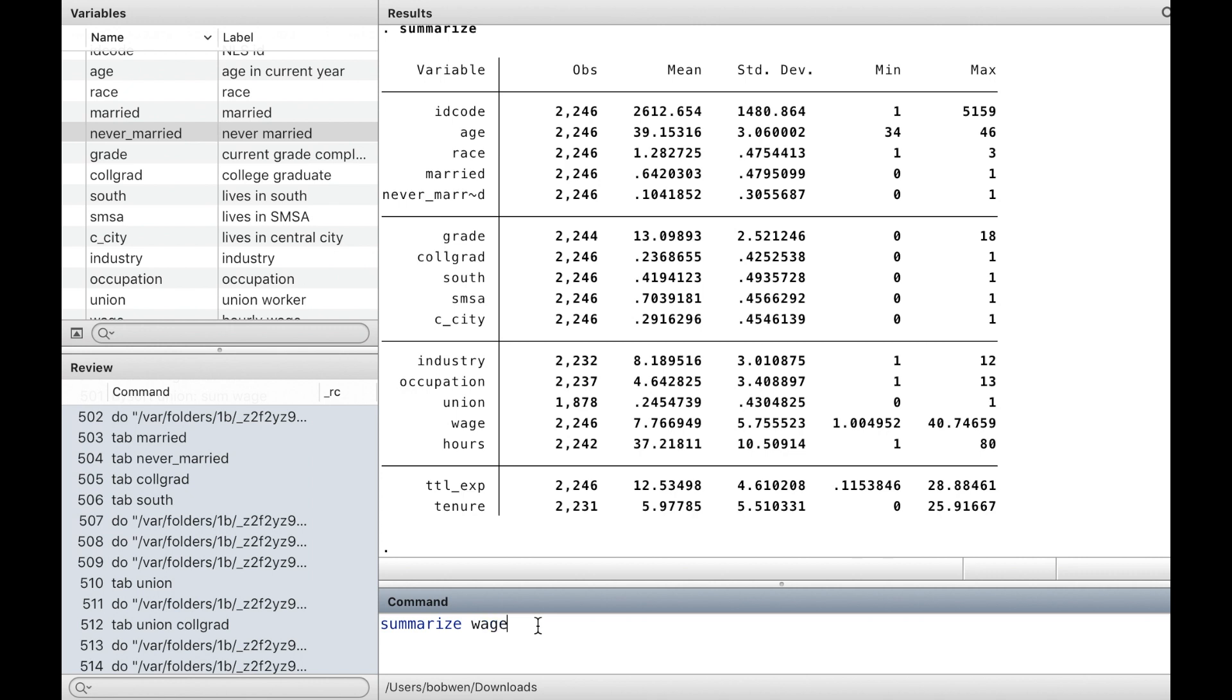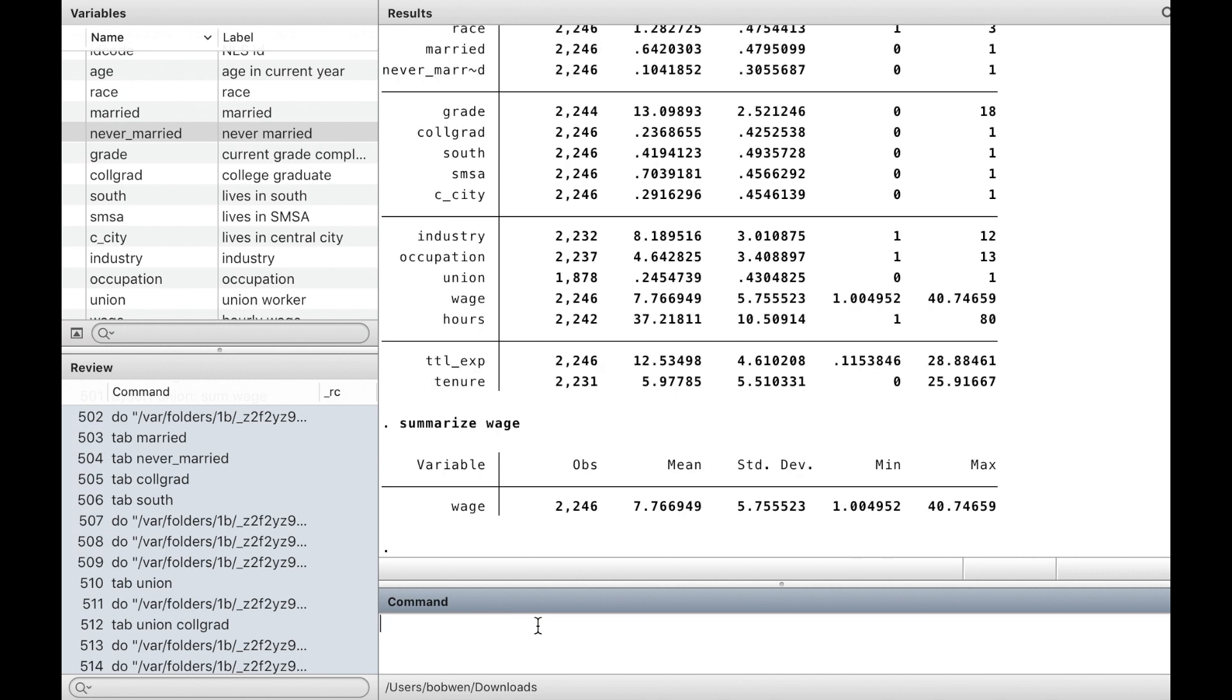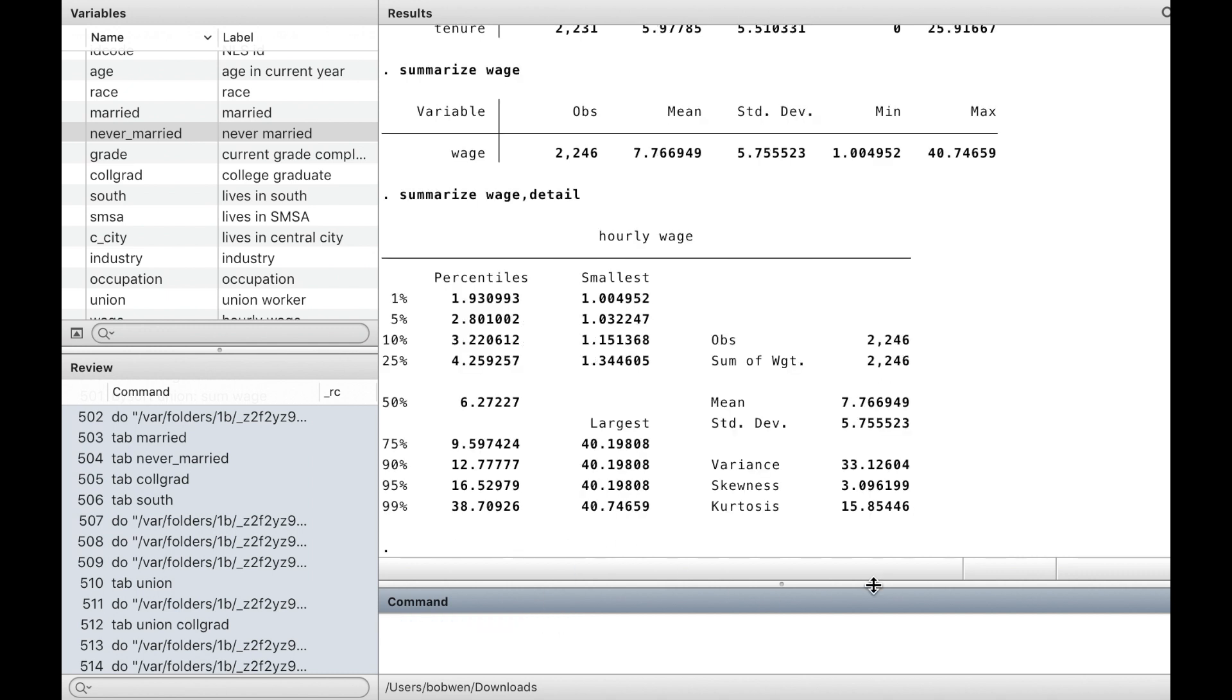Let's look at one variable, wage, and specify the option detail. It provides more information, such as the percentiles, the four smallest values, the four largest values, variance, skewness, and kurtosis.